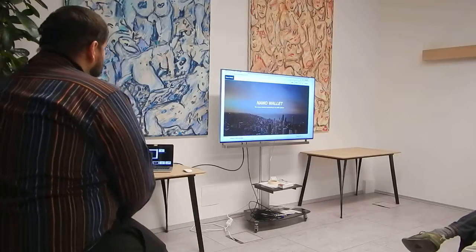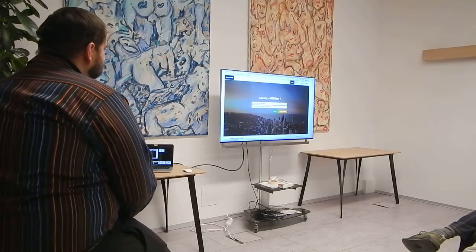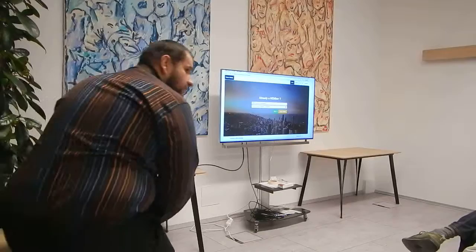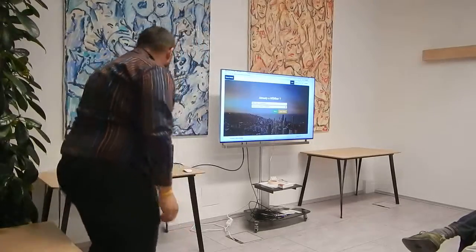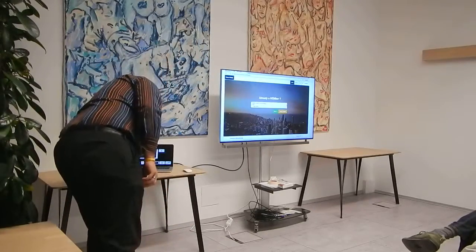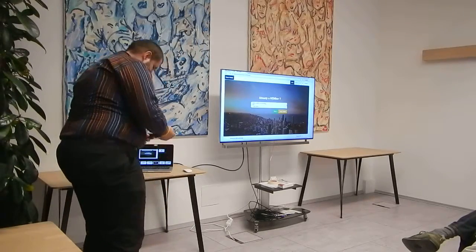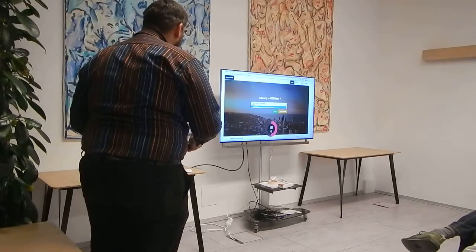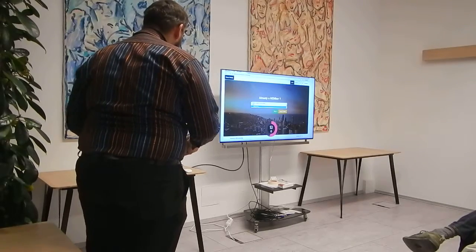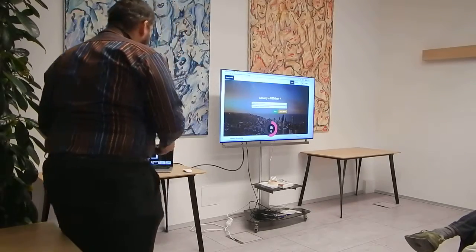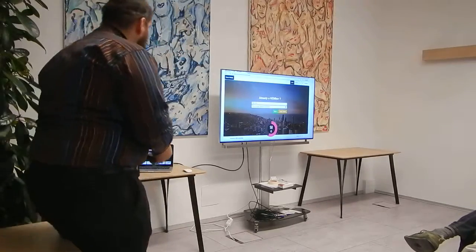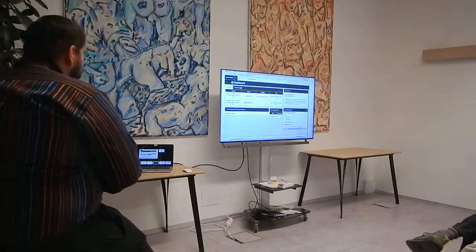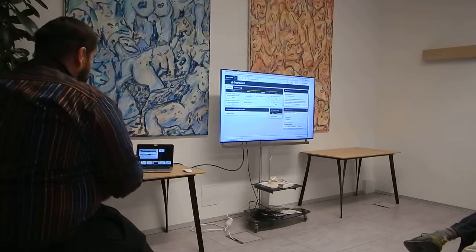Now we're going to look at the wallet. You can have it on various regions — this one is called Nano — and I'm going to enter my password and sign in. You can see my dashboard.